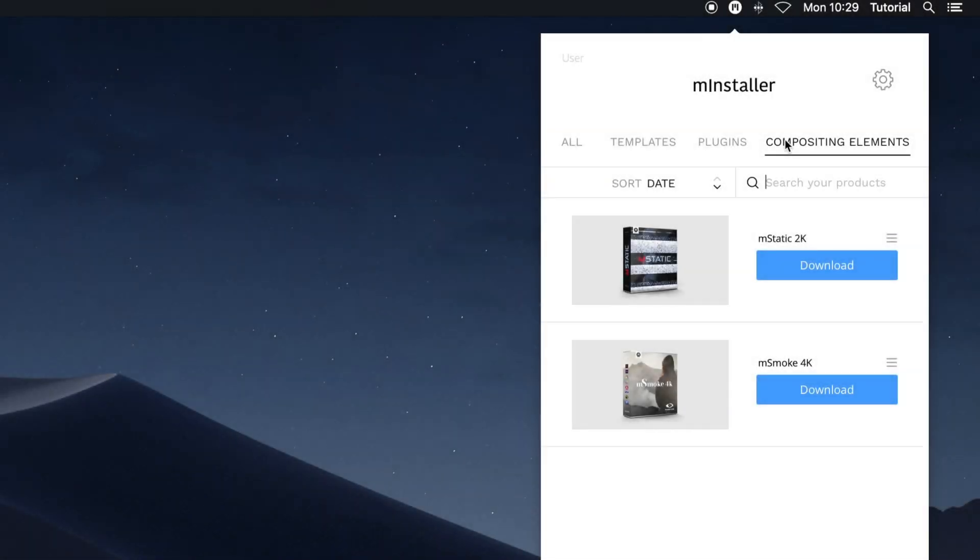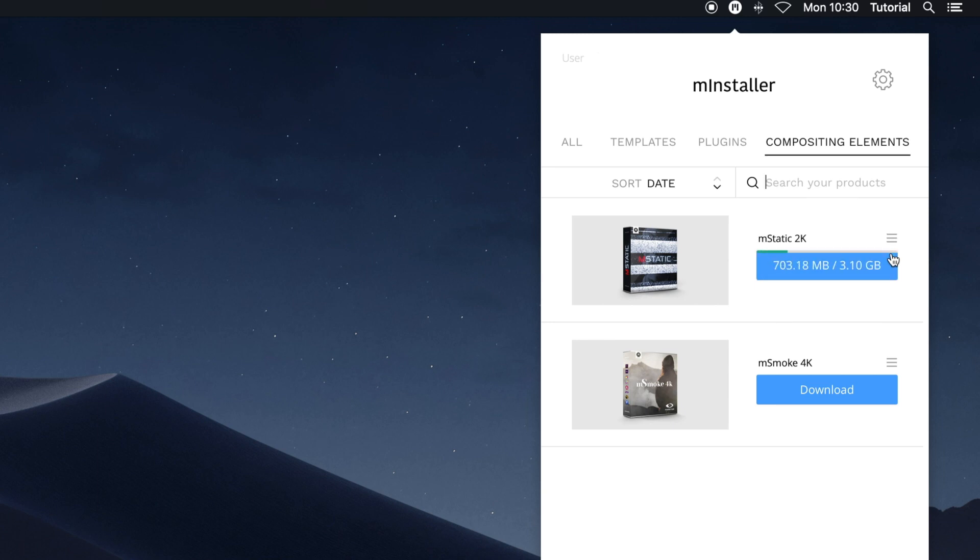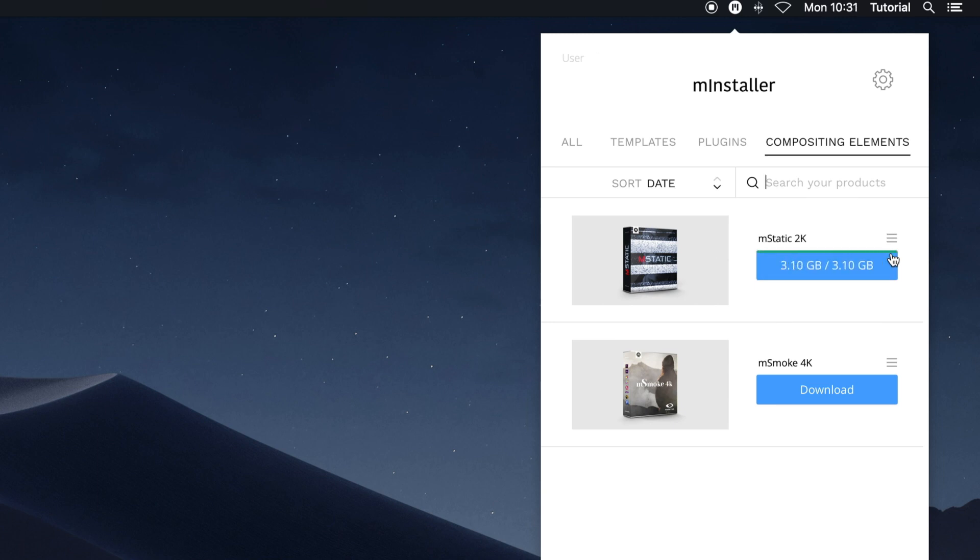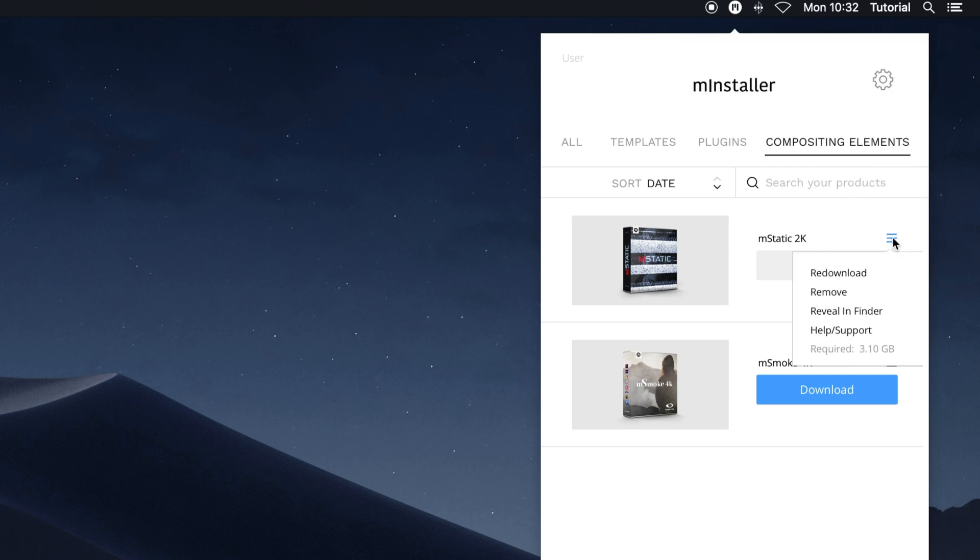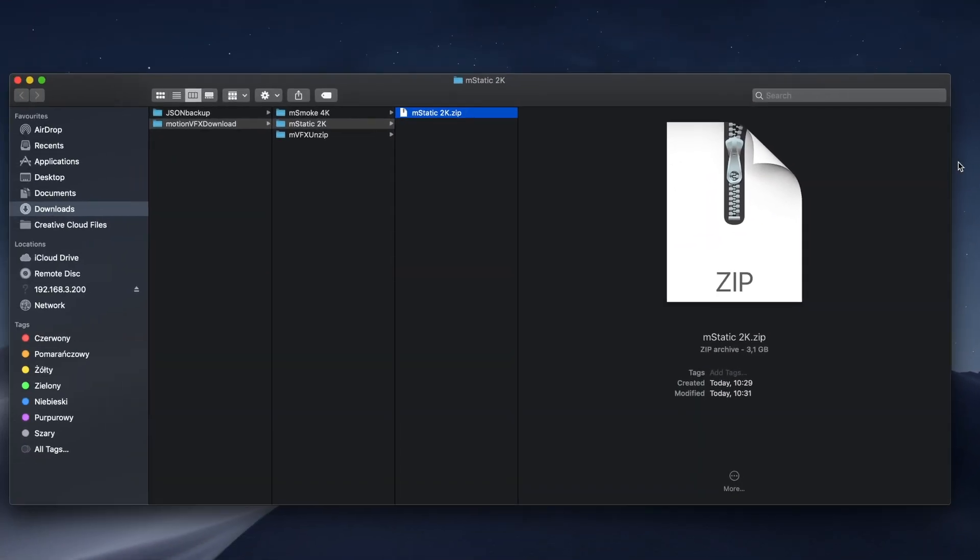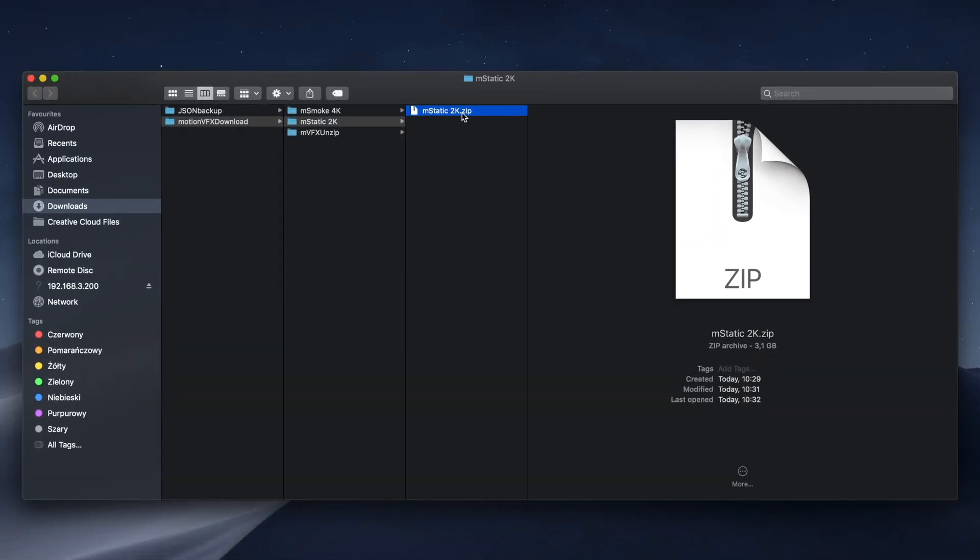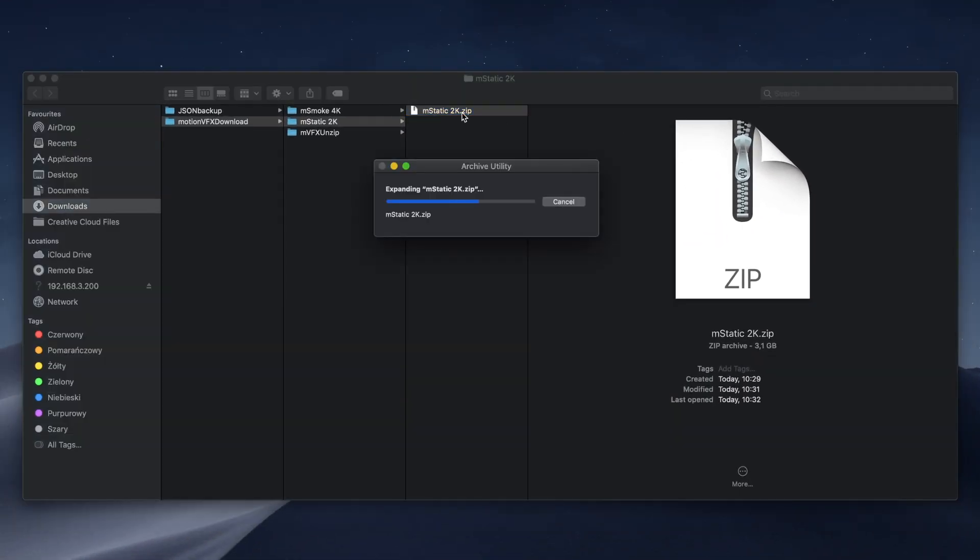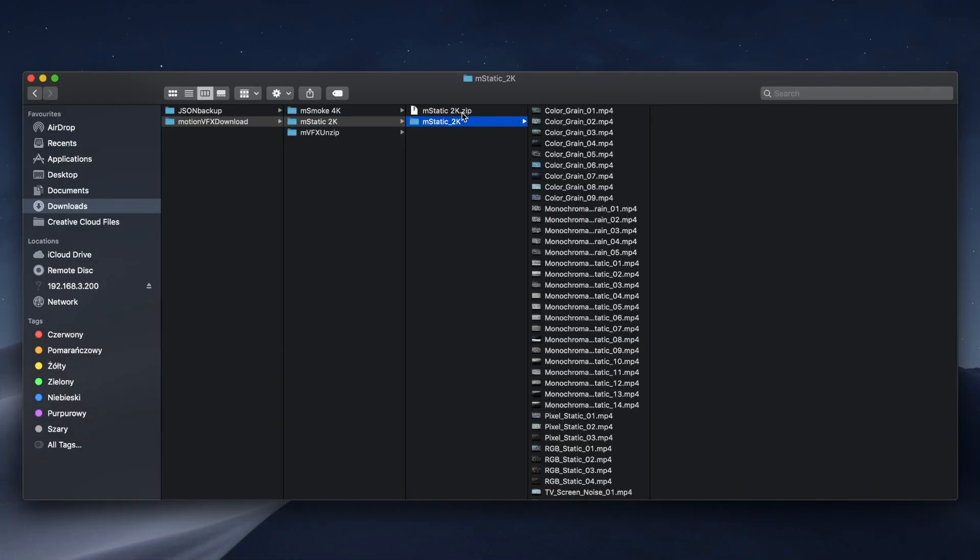Since compositing elements are neither plugins nor templates, they will be downloaded as a collection onto your machine. To re-download, remove, or reveal your compositing elements in Finder, click the stack icon. Once in Finder, unzip your download to review your items.